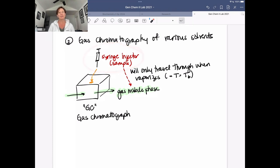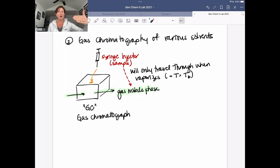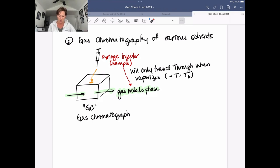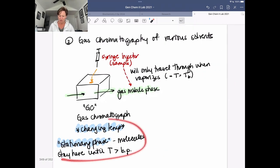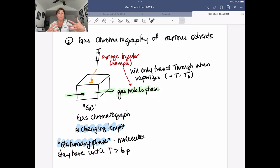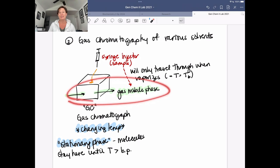You're going to use a very special syringe to inject your analyte, your sample, into an inlet port in your gas chromatograph. It's going to stay a liquid, and it's only going to travel through as a gas when we vaporize or boil it - when we reach the boiling point of that solvent. This is a key feature of how this particular gas chromatograph works: we only get to travel through it once we go from the liquid to the gas phase. This is temperature controlled. There is going to be a changing temperature in this gas chromatograph. Our stationary phase really is molecules staying in the liquid phase until the temperature of our instrument is greater than the boiling point of that substance, and then it gets to move into the gas phase and travel with our mobile phase.